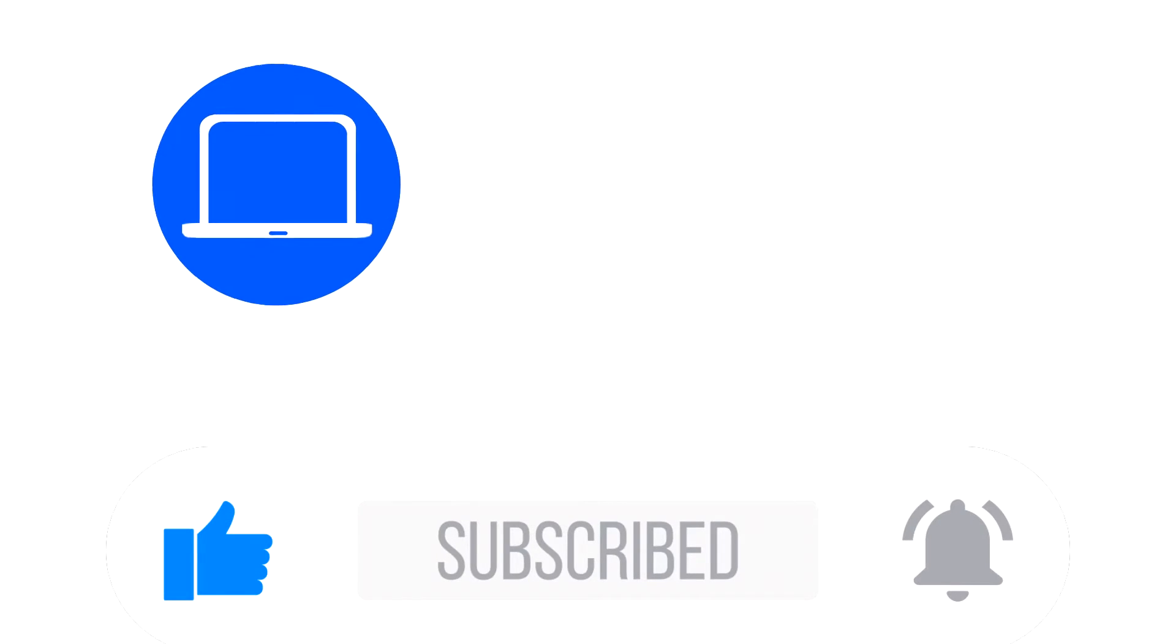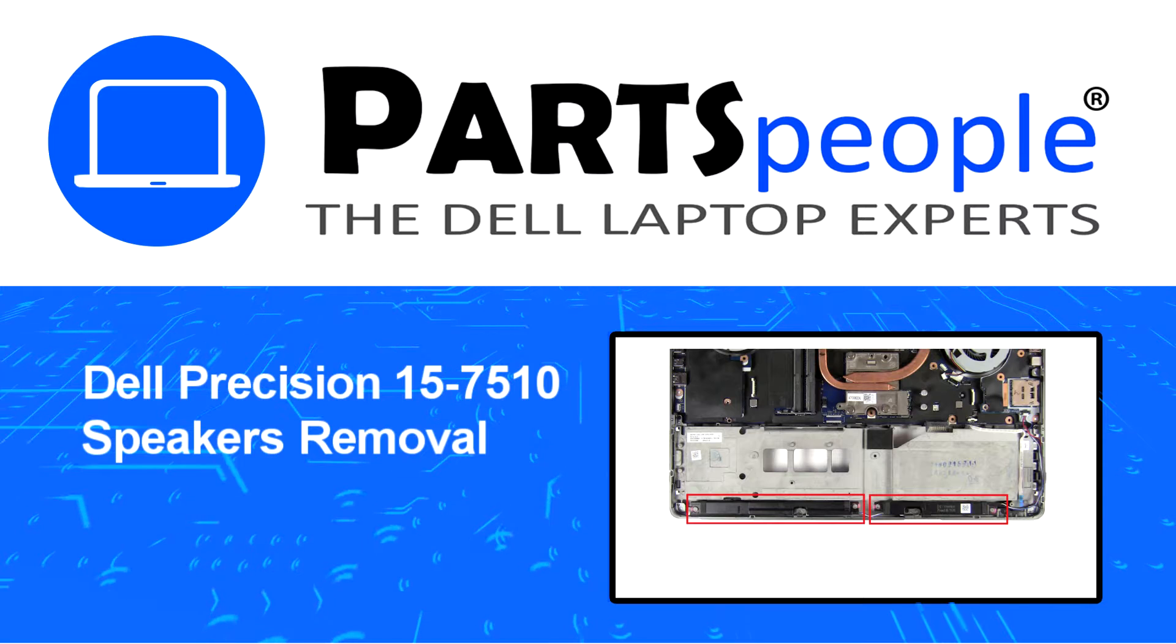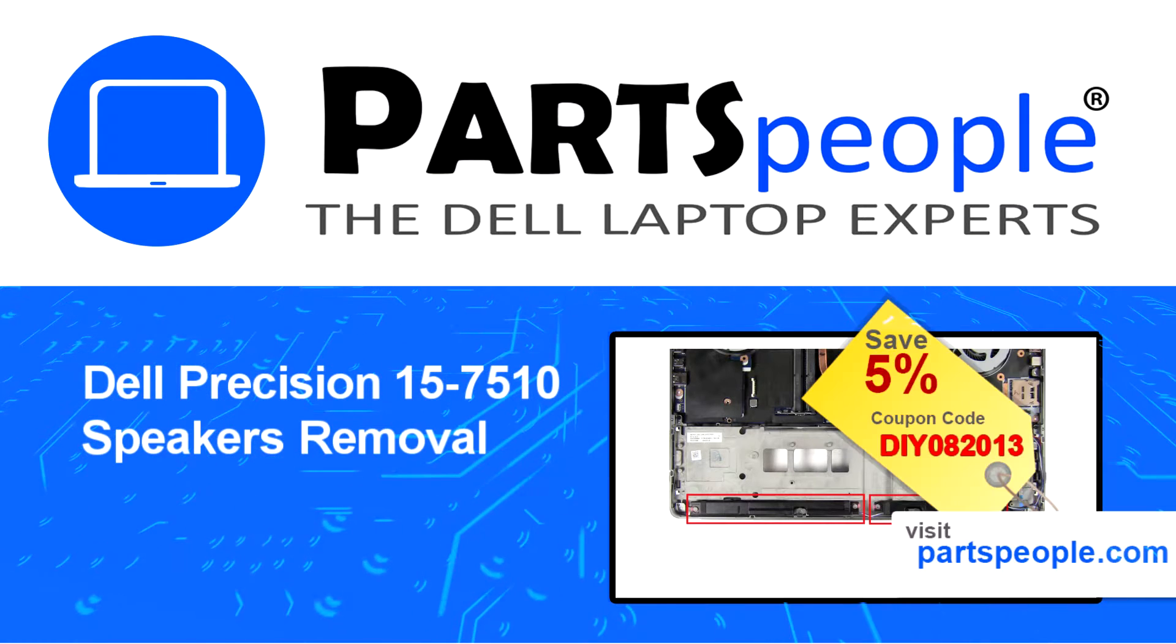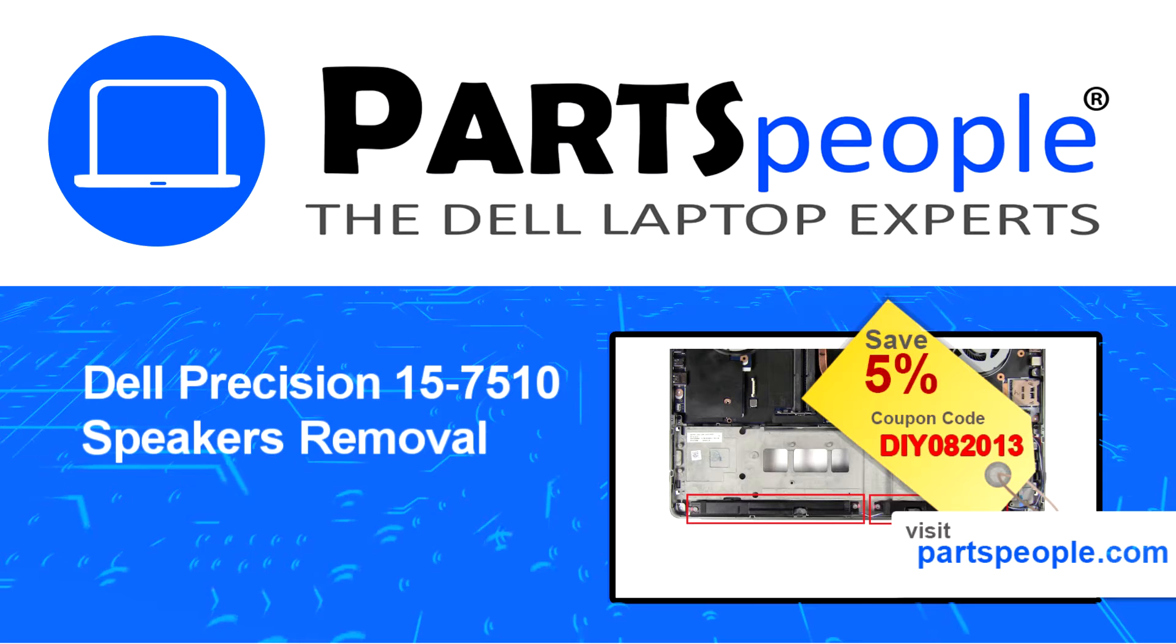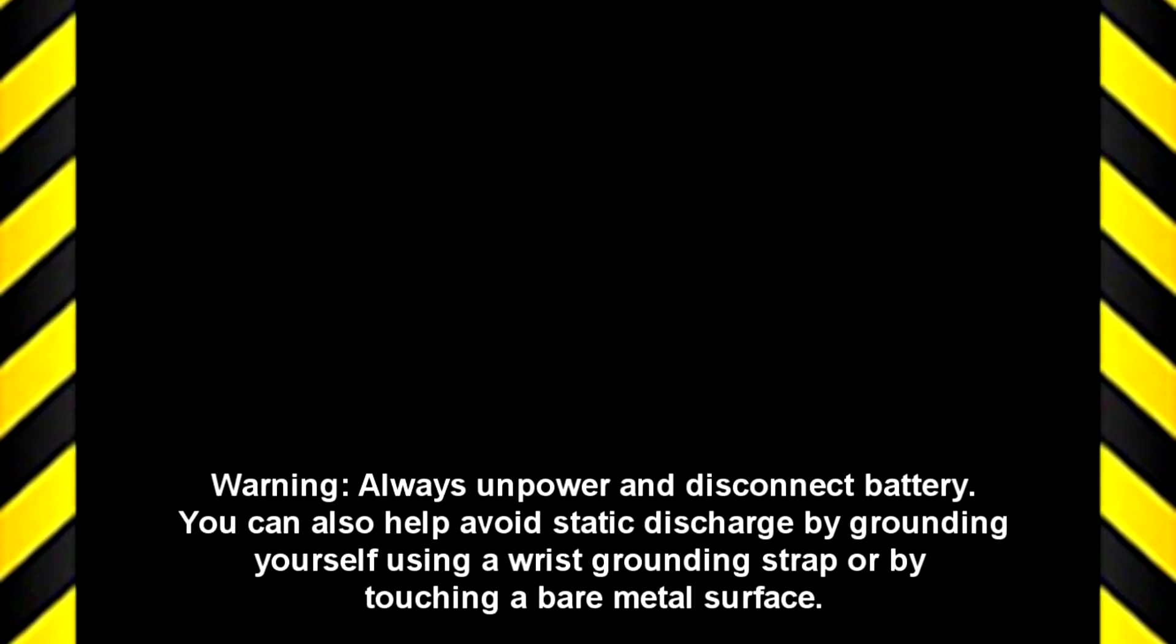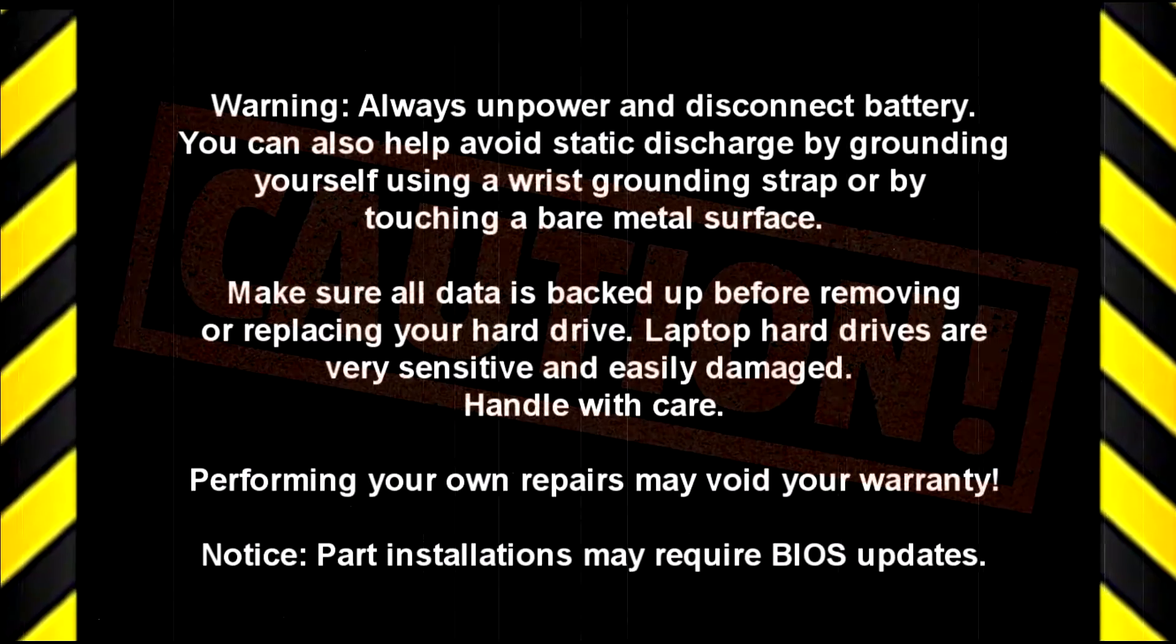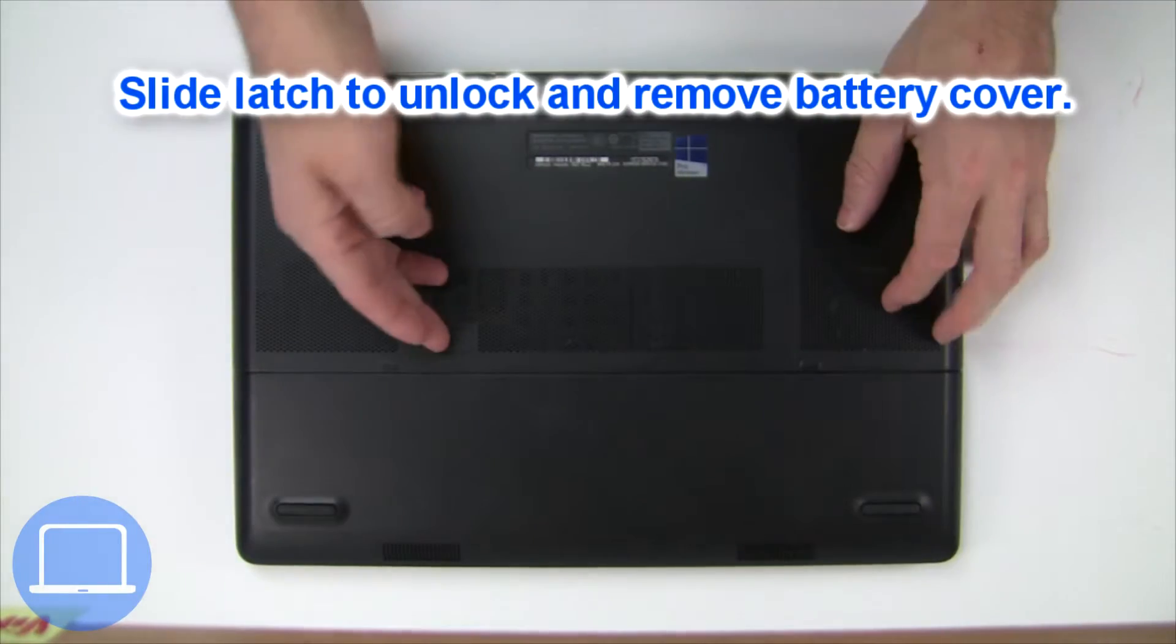Hey, what's up? This is Ricardo at Parts People, and in this video we'll outline the steps for completing a part replacement on your Dell PC. Visit our website and use this coupon for a 5% off discount.